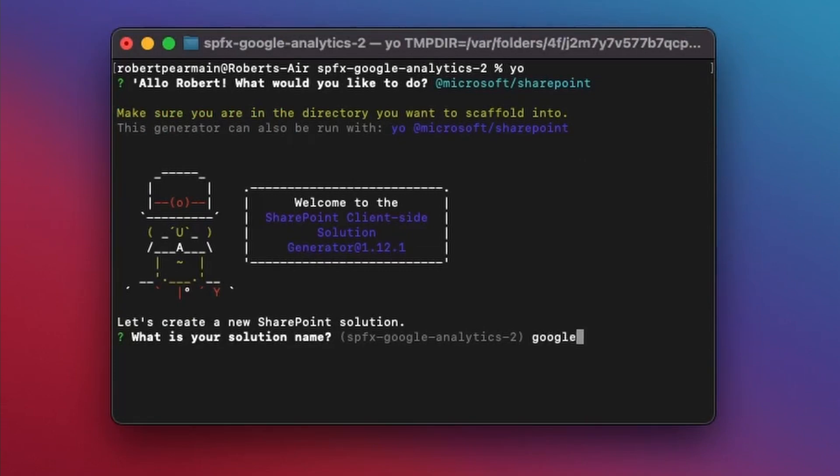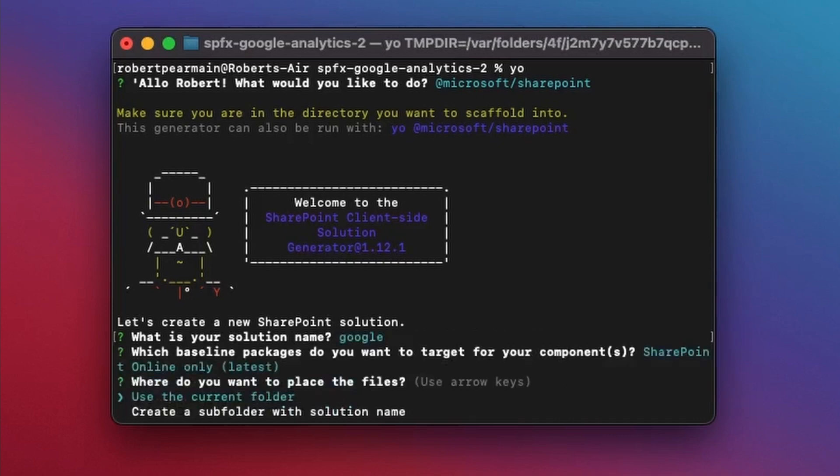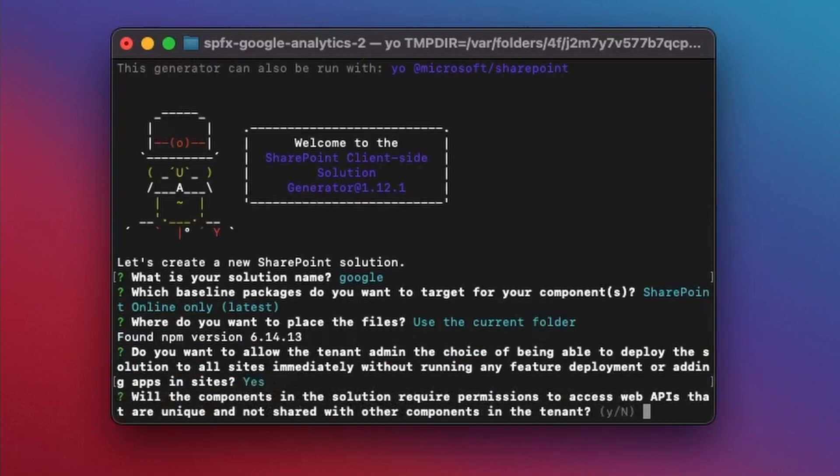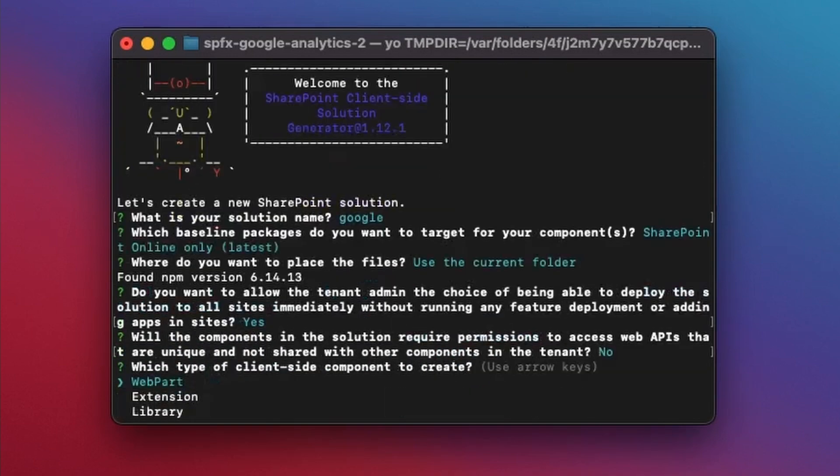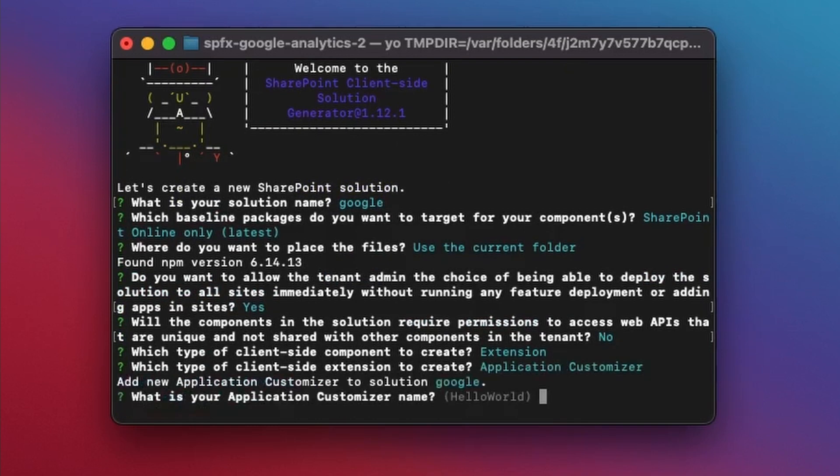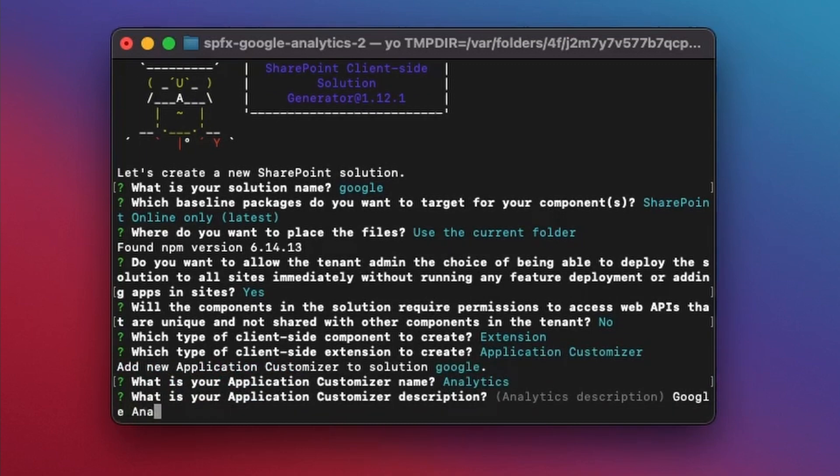Set the solution, set the folder, answer yes when said do you want to deploy it across a tenant, because we certainly do in this case, accept the other defaults. Choose Extension, choose Application Customizer, add a description, and then allow the extension to scaffold itself. Finally, let's open it in Visual Studio Code. I do that from a command line by typing Code.